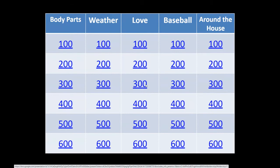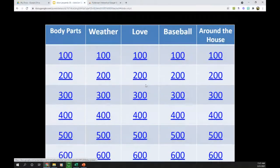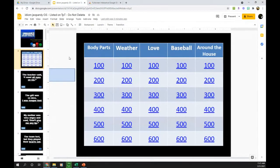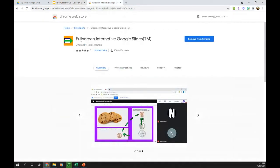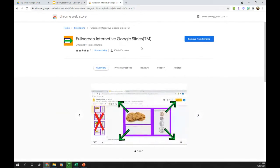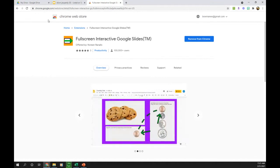So today I'd like to show you a little trick that solves this problem and has made playing Jeopardy via Google Slides much easier for my students and me. The trick is something I learned from Casey Bell at Shake Up Learning. She told us about a Google Chrome extension called 'Full Screen Interactive Google Slides.'